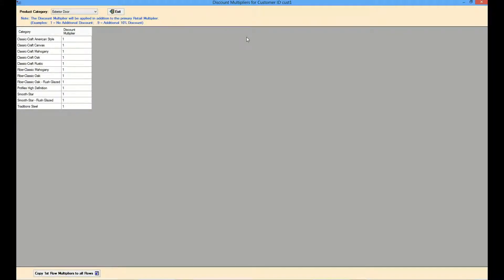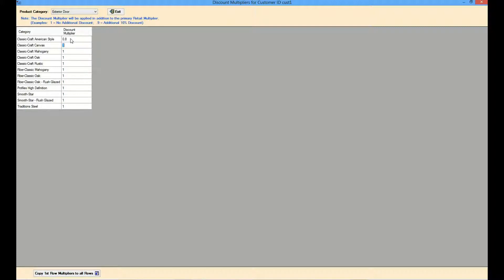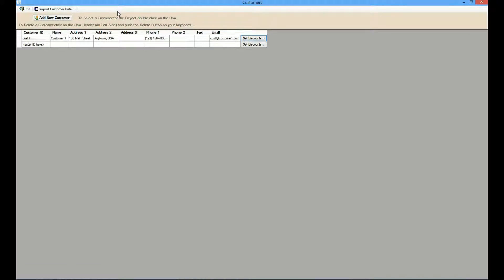The customer discounts are organized much like the product multipliers, but the discount multiplier is applied in addition to the retail multipliers entered on the settings page. A discount of 1 means no additional discount is applied for the customer. This is the default. A discount multiplier of 0.8 would mean that an additional 20% discount is applied for that customer for the product category selected. Once a customer's information has been entered into the database, it can be easily retrieved from the home page.